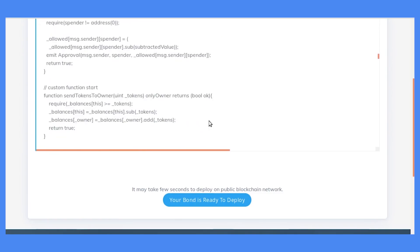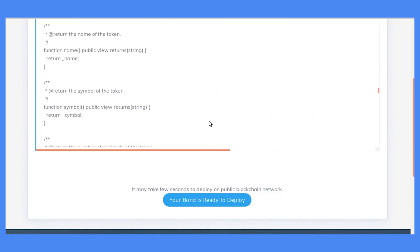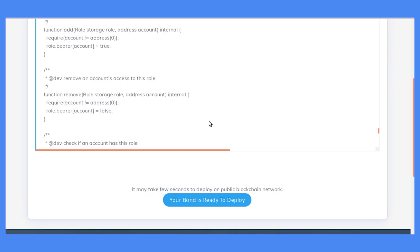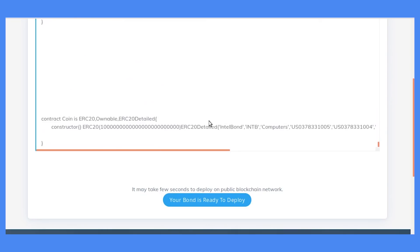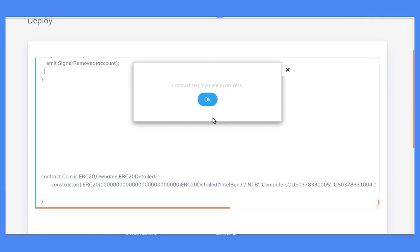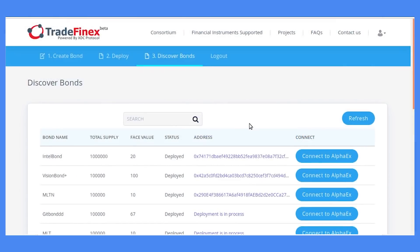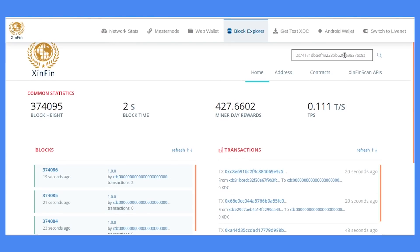After reviewing the smart contract, you're ready to deploy your contract on any blockchain network. We recommend using the ZINFIN Network for the best performance. It might take a few minutes to deploy on other public blockchain networks. You can see your bond deployed on the public blockchain network and check the hash of it.